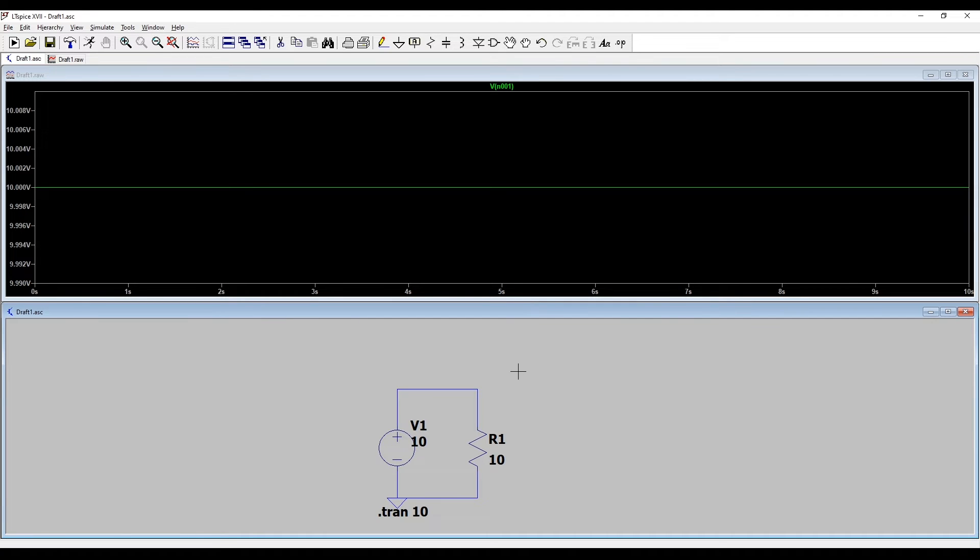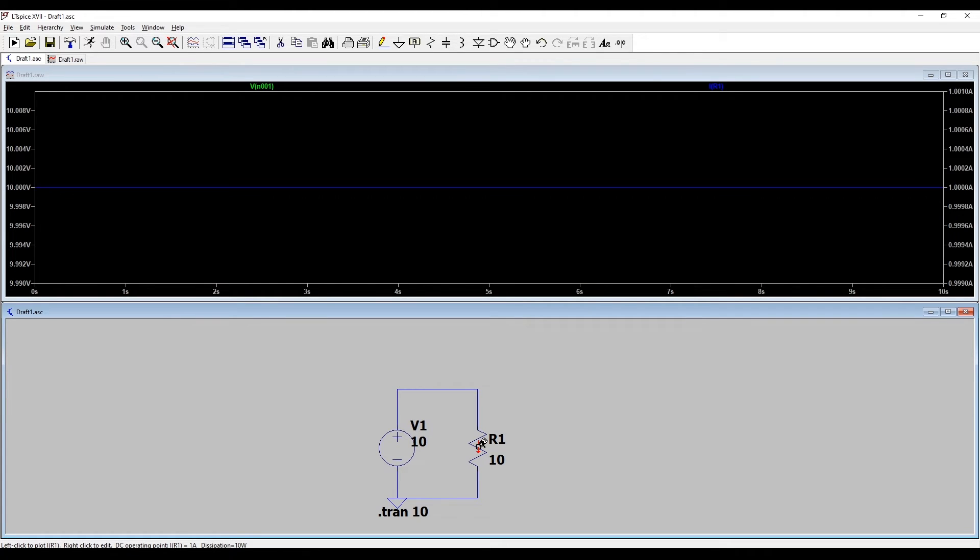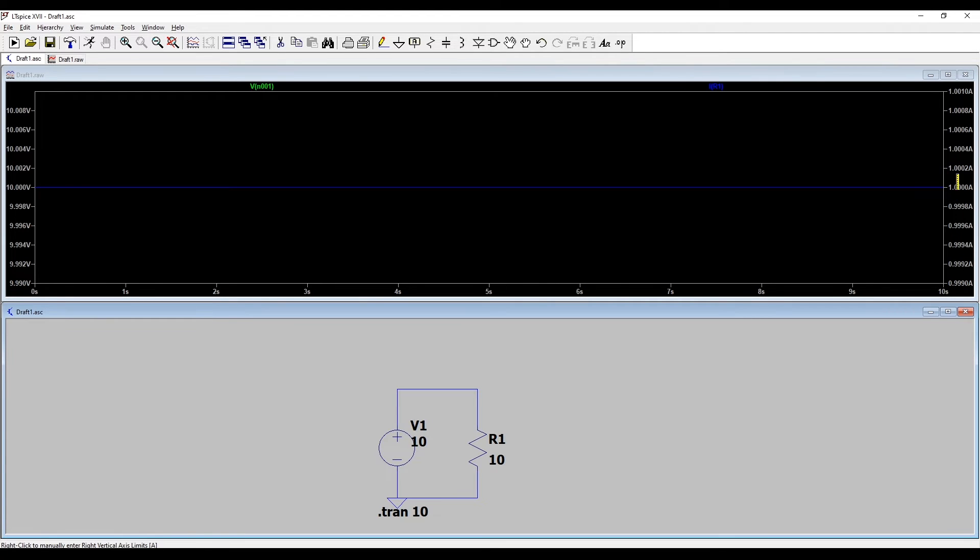We can also look at the current flowing around this loop. To look at the current we hover over our resistor because current flows through components and you can see now the icon's changed again to look like a current probe. When I click this we get an amp scale on the right hand side and it's at 1 amp exactly as we predicted.